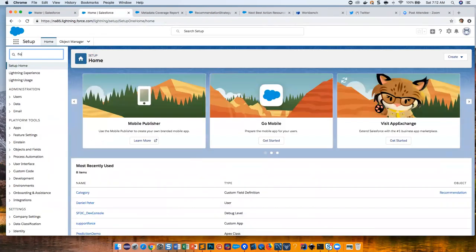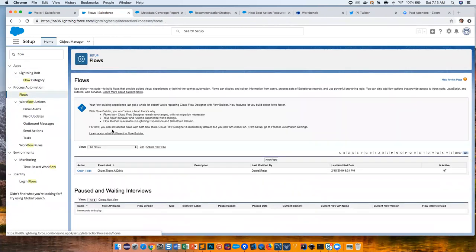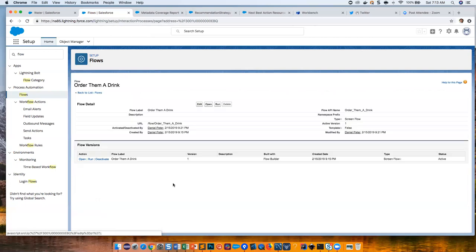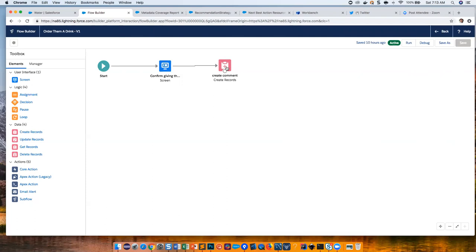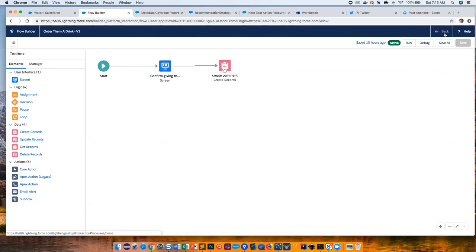You're probably familiar with flows, but let me show this screen flow. This is not a Next Best Action-specific thing — it's existing technology, though the lightning version is new with the Spring release. We're doing something very simple here: when we invoke this screen flow, we give a simple confirmation screen saying 'Are you sure you want to recommend this water to the customer?' Then we create a Case Comment record attached to the case, recording the fact that we performed this action.